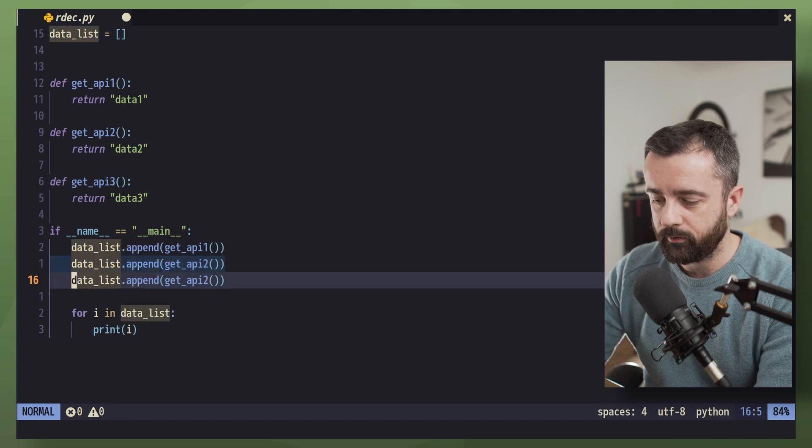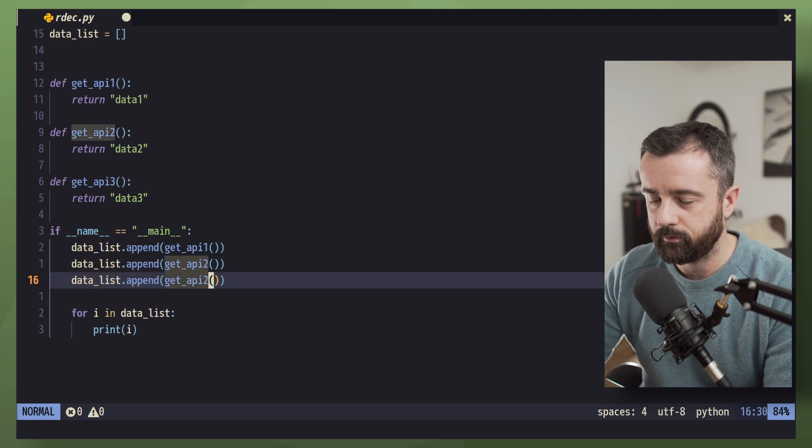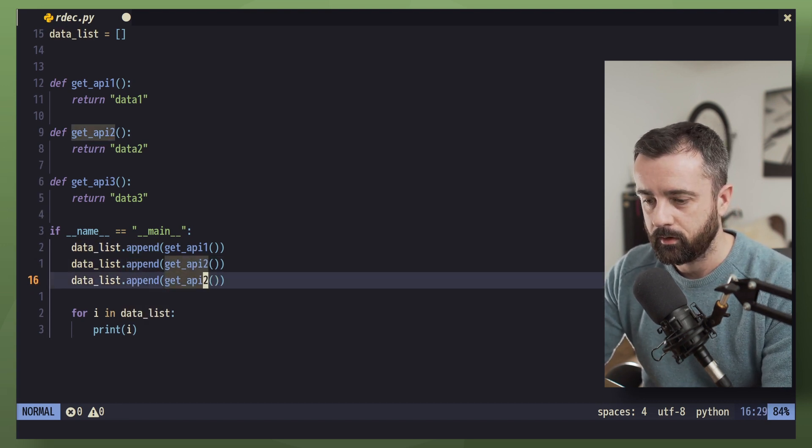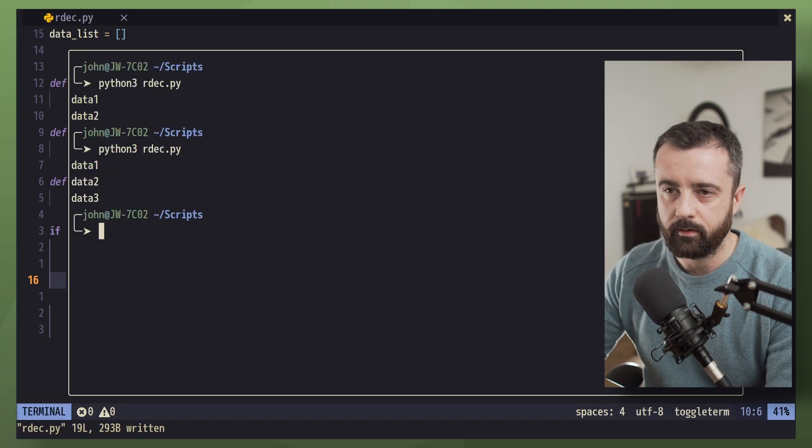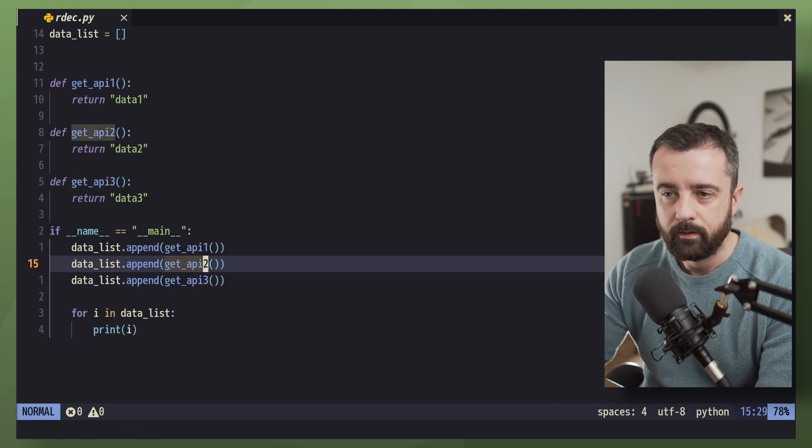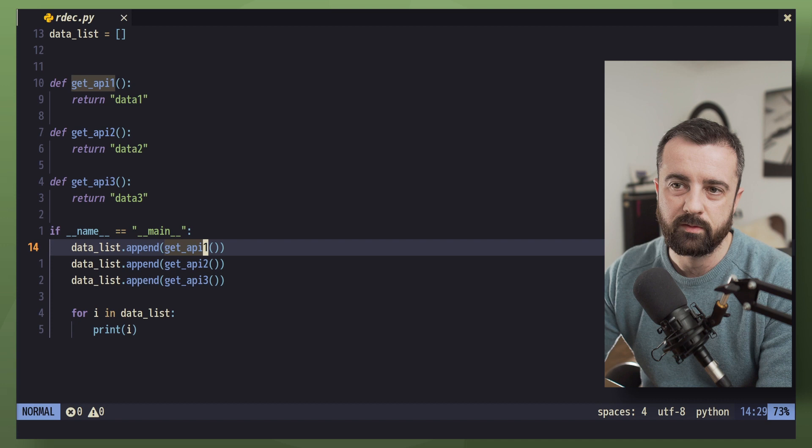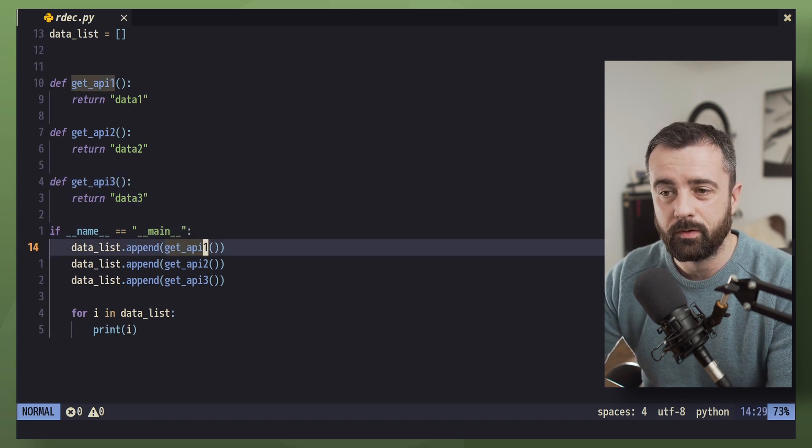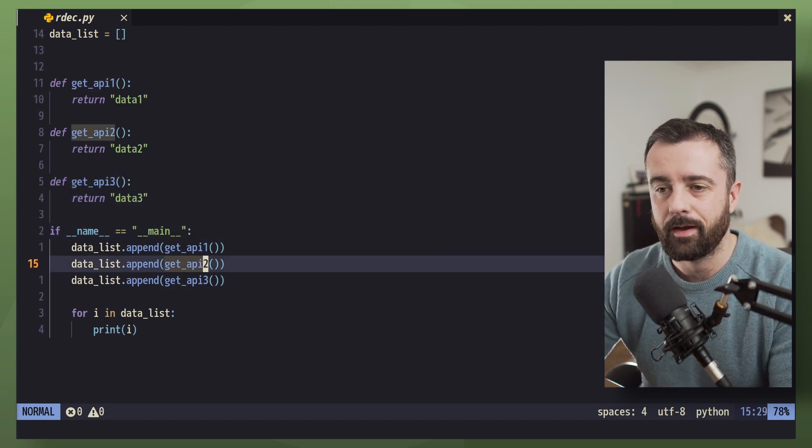Again, we're going to have to add this in here and change this one to three. Now we're going to get all that information, but this is going to cause us problems because every time we add a new function, we're going to have to add it to the list in some way.